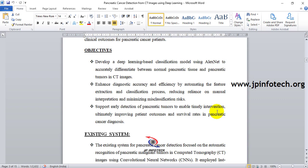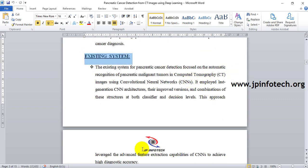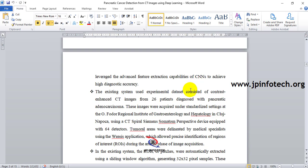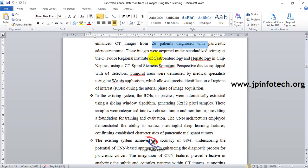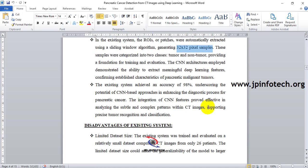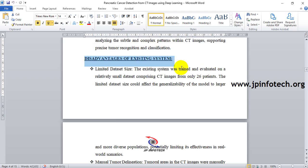The existing system (base paper) used CNN with last-generation architecture and combinations for classification. The dataset contained CT images from 26 patients. ROI patches were automatically extracted using a sliding window algorithm, generating 32x32 pixel samples organized into two classes: tumor and non-tumor. The existing system achieved an accuracy of 98%.